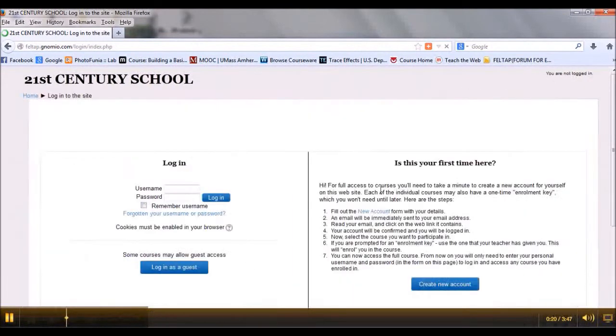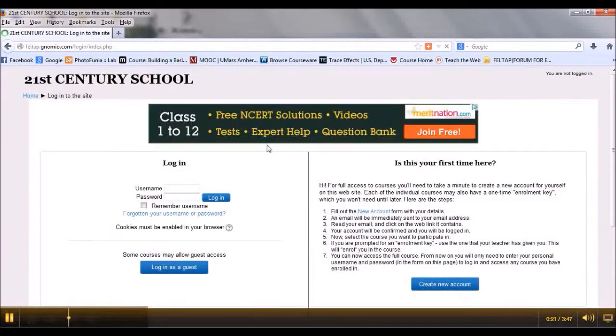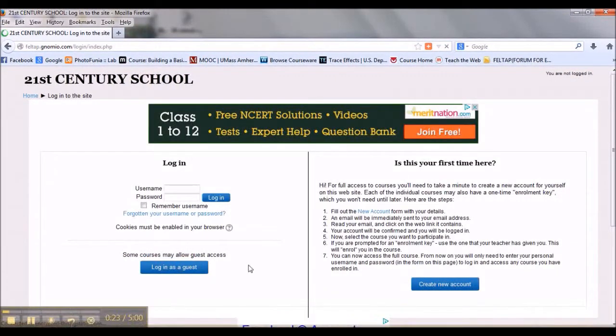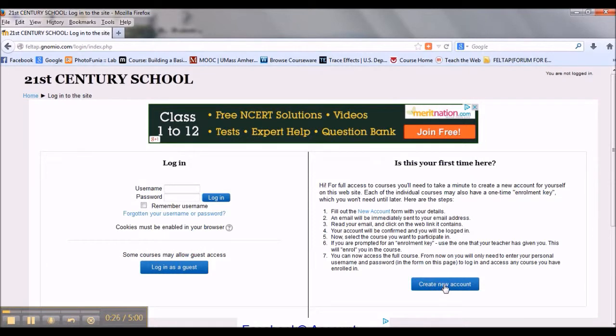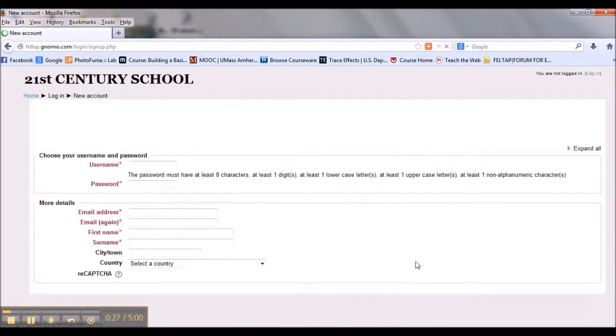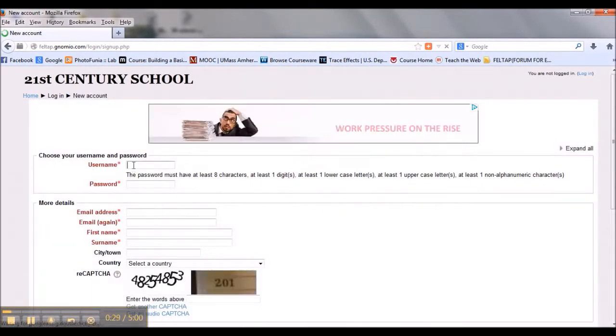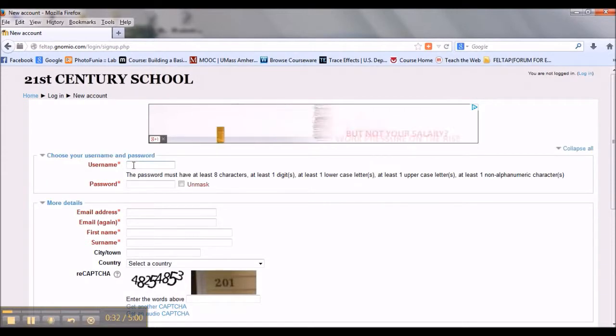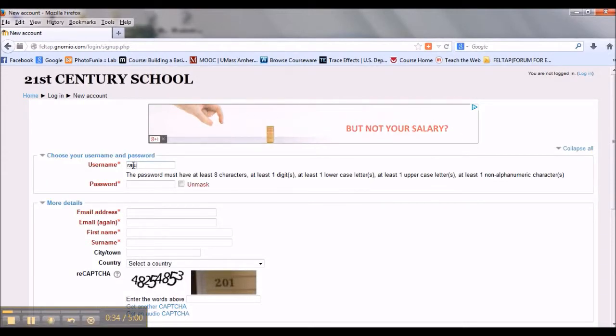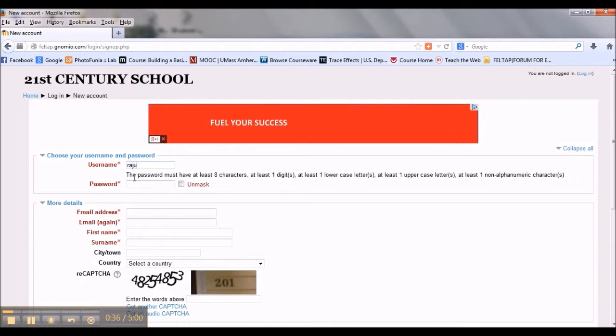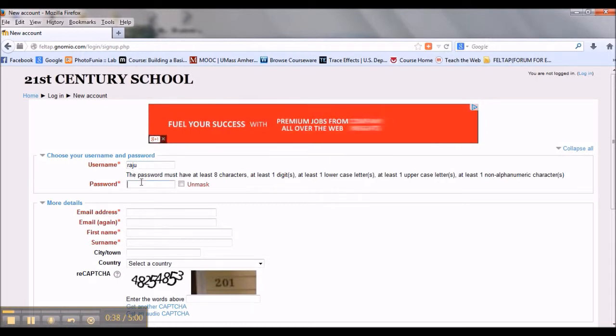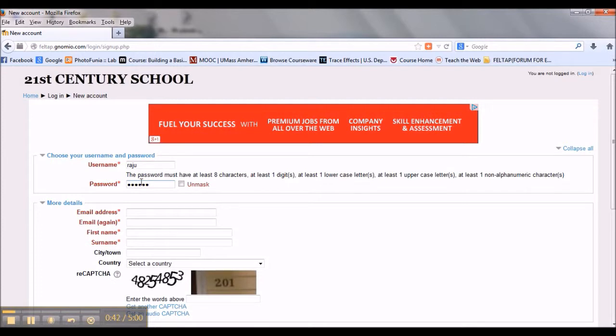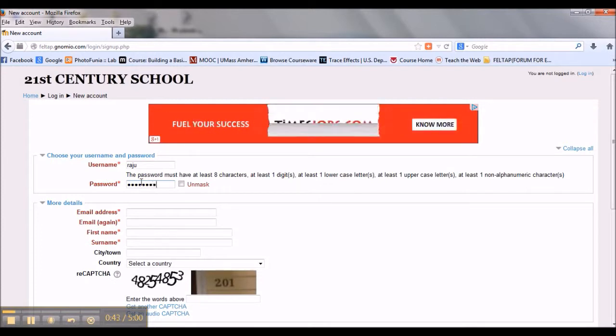You will get a window where you have to click create new account. Type your name, choose your password, and enter your email ID.